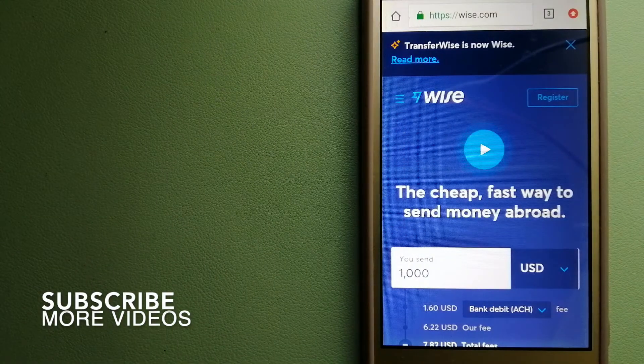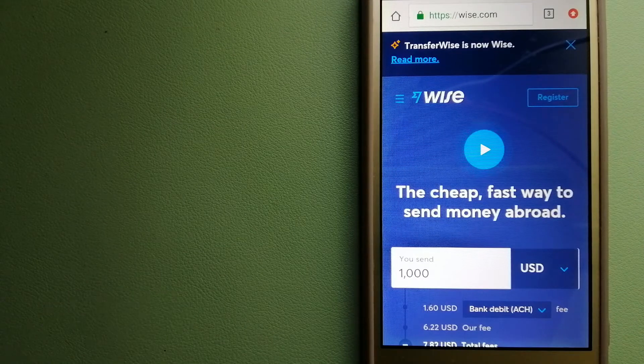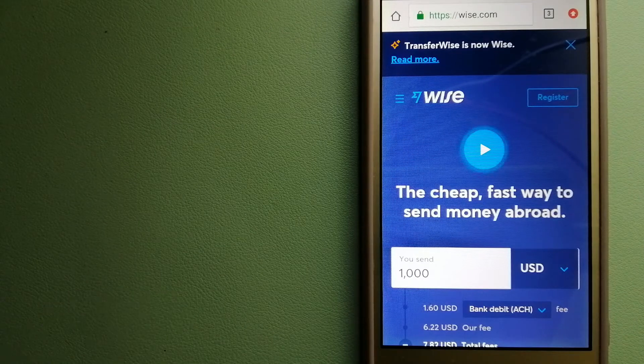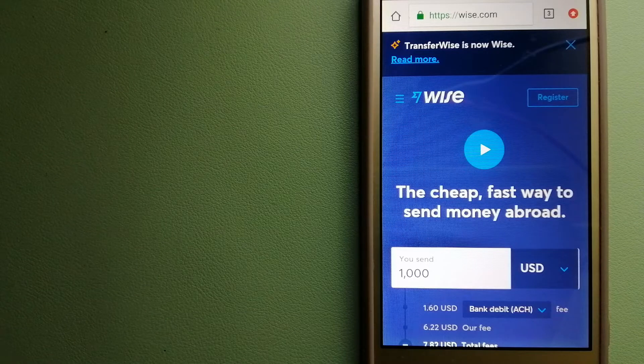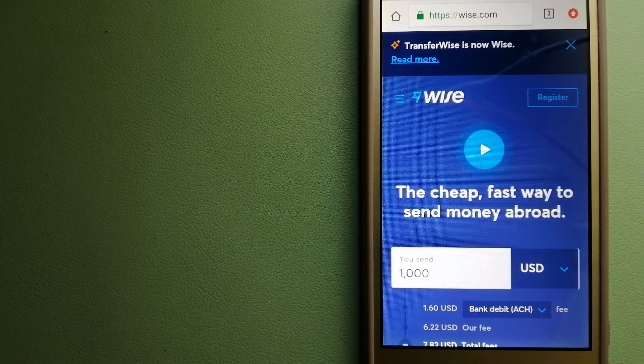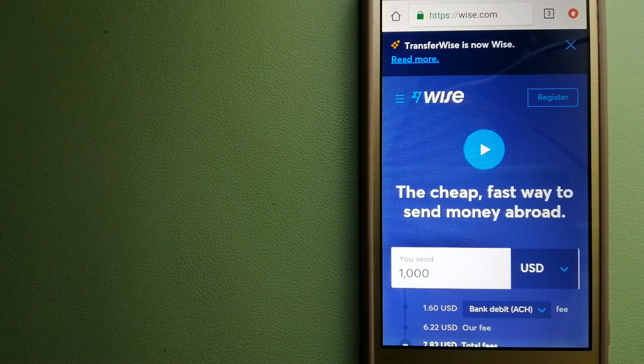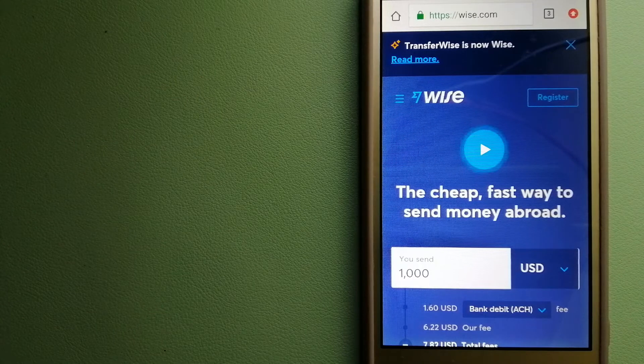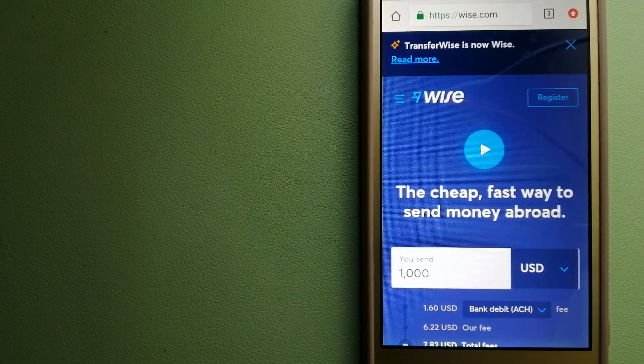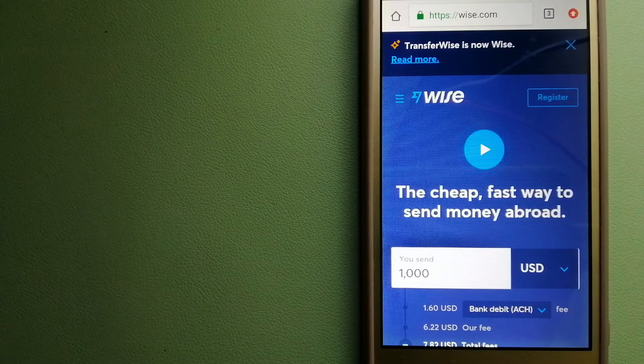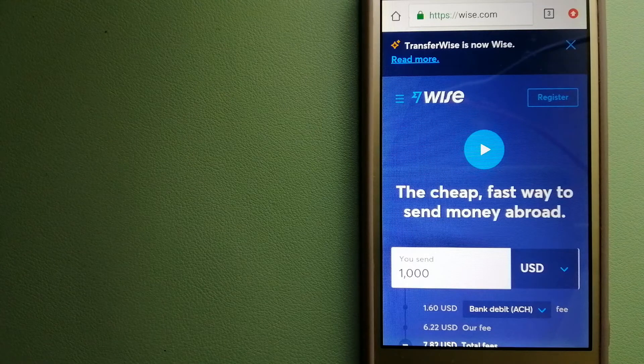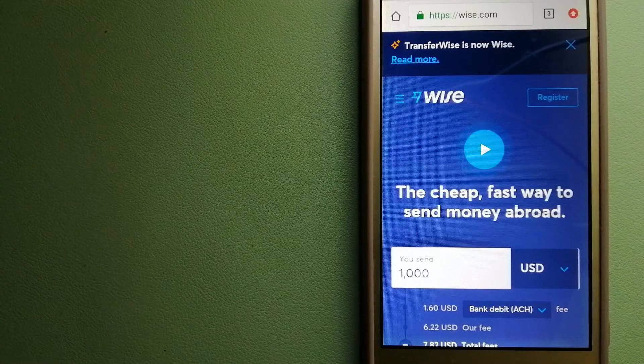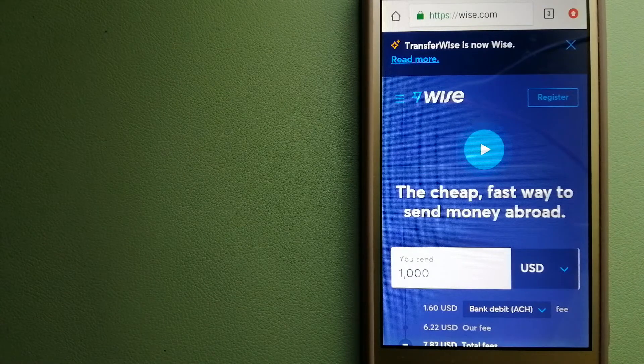WISE, formerly known as TransferWise. People on every continent around the world are choosing WISE to help them live, travel, and work internationally. They have the fairest and easiest way to send money overseas. Using WISE is as simple